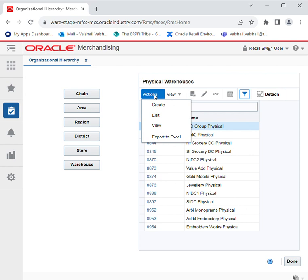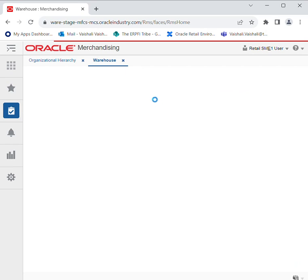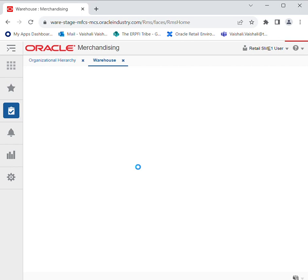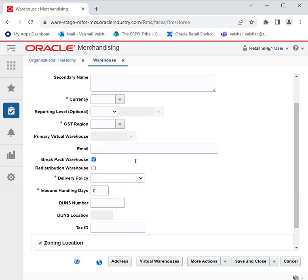We have the Actions tab from which we can create, edit, and view. In order to create a warehouse, you have to click on Create Warehouse. A window section will appear, and here by populating the required details you can create a warehouse — by creating a name, giving a secondary name, and giving the delivery policy.